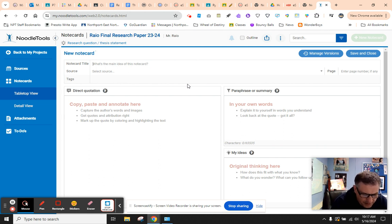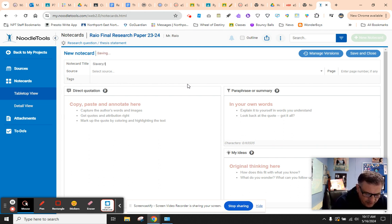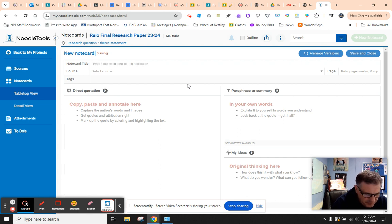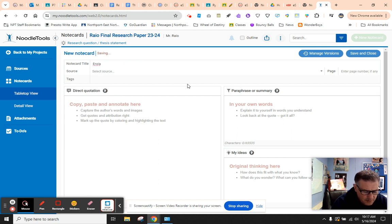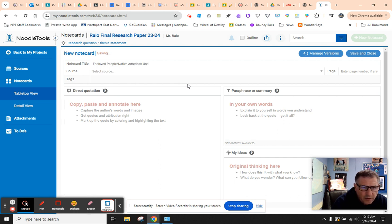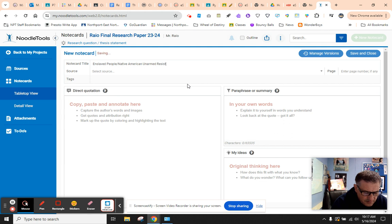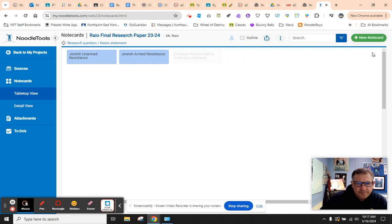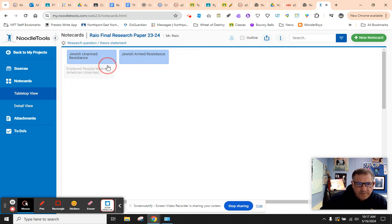So you're going to write your group. I'm going to put a slash because it could be either slavery or let's call them enslaved people or Native American Unarmed Resistance. You're going to pick one of these two, not both. All right. And let's put that over here.